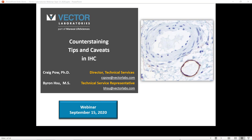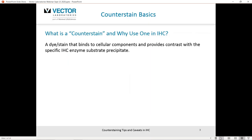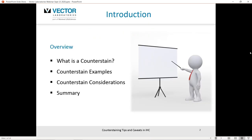So hopefully this webinar will give you some insights into how to optimize the counterstain and maximize your results for your immunohistochemistry specimen. The brief overview will cover: what is a counterstain, why apply a counterstain in immunohistochemistry, some commonly used examples of counterstains, main considerations when applying a counterstain, and then a brief summary.